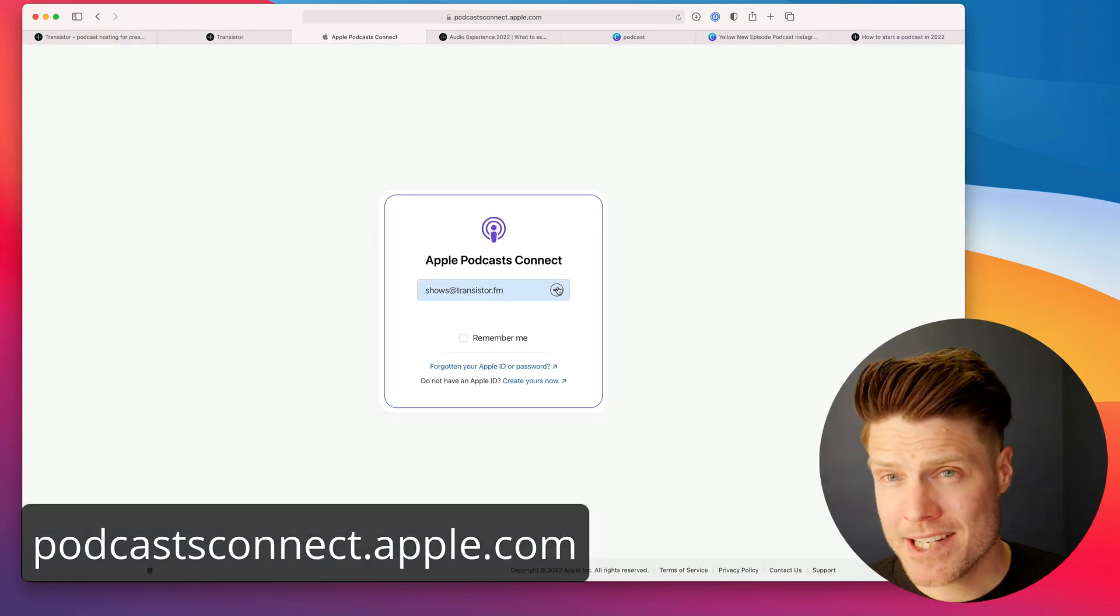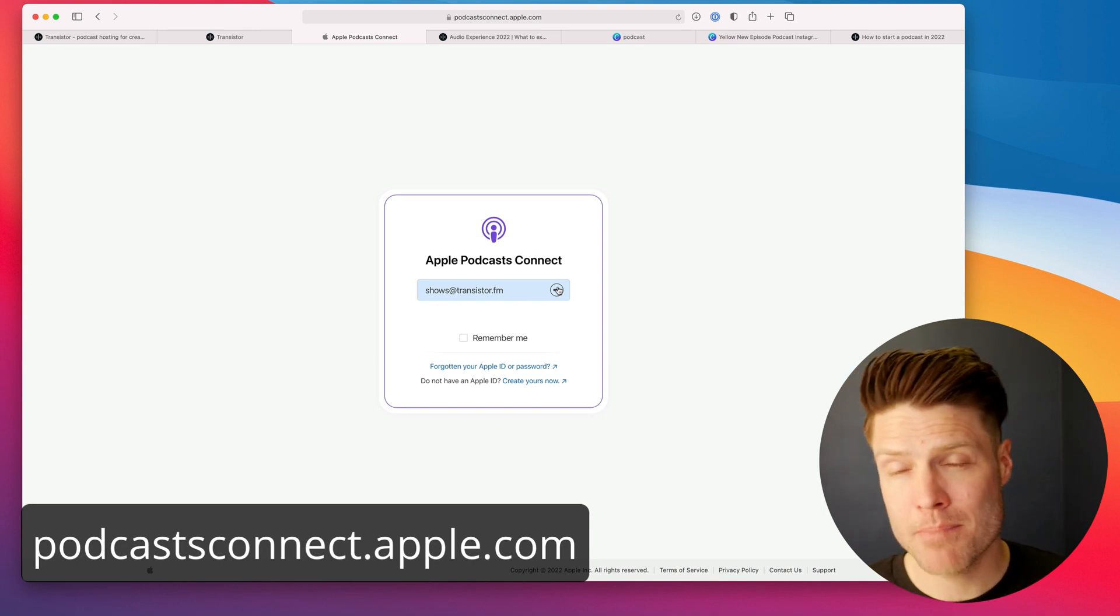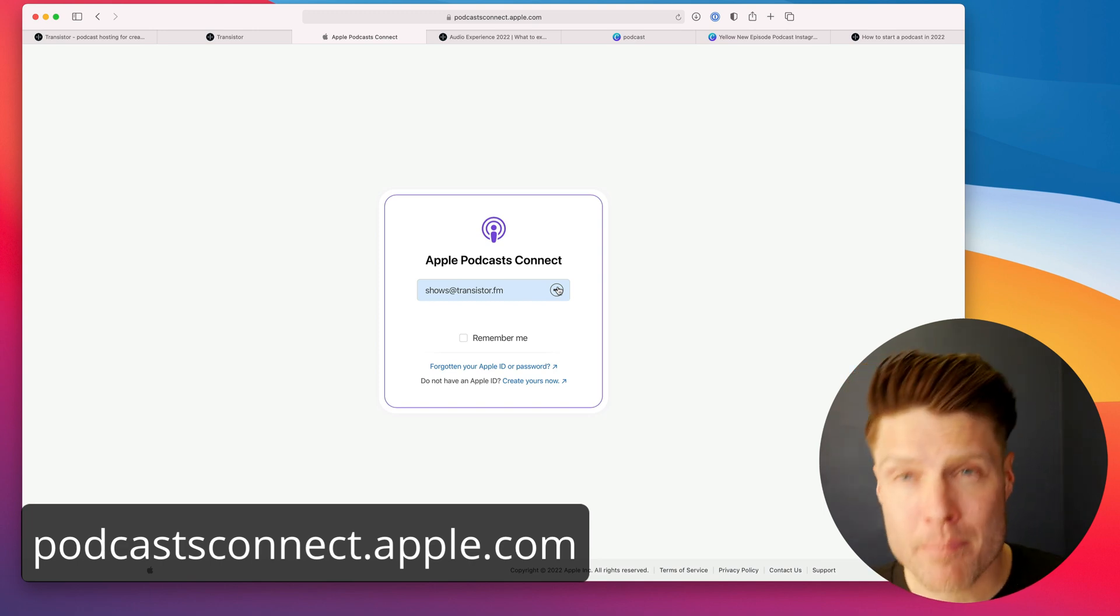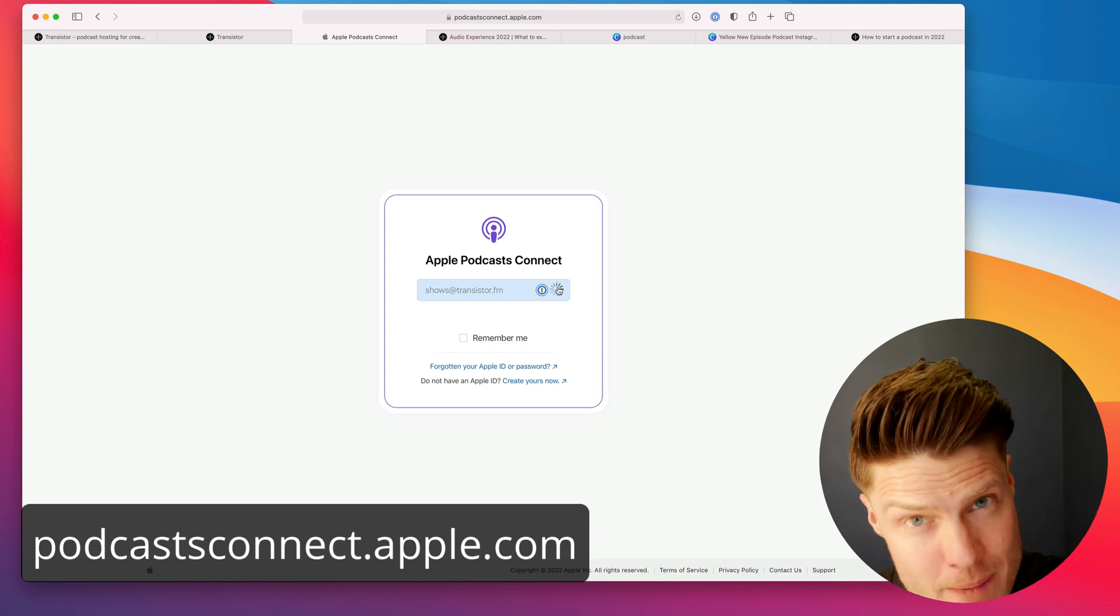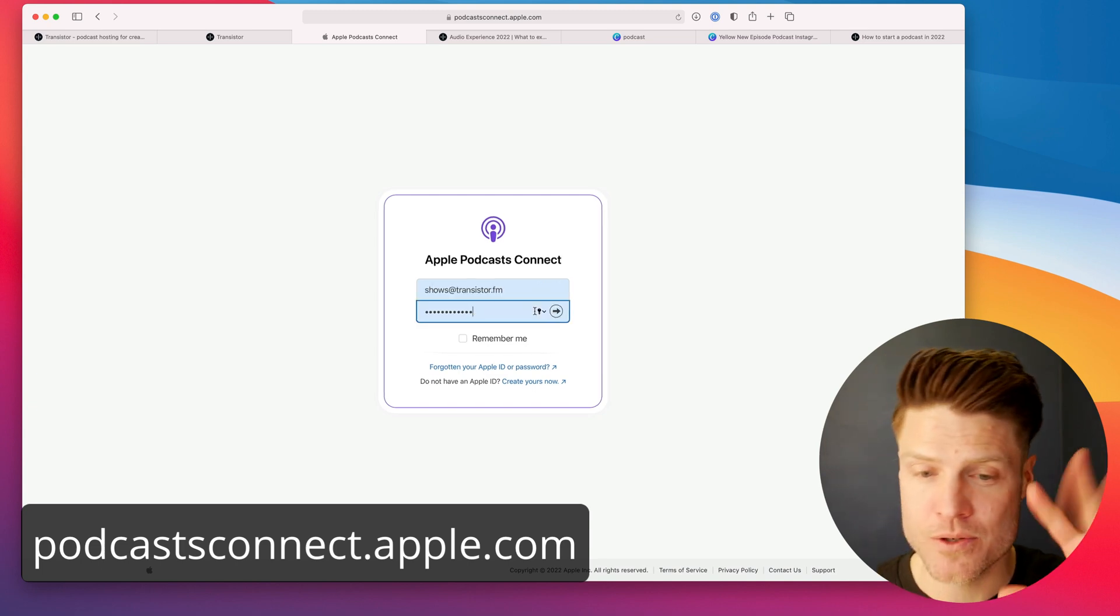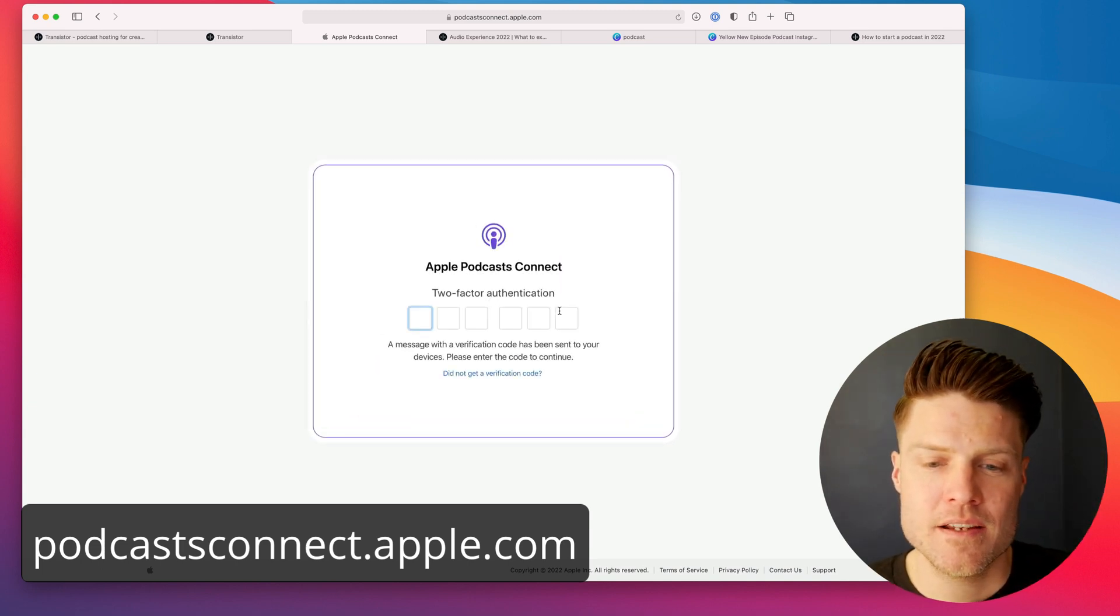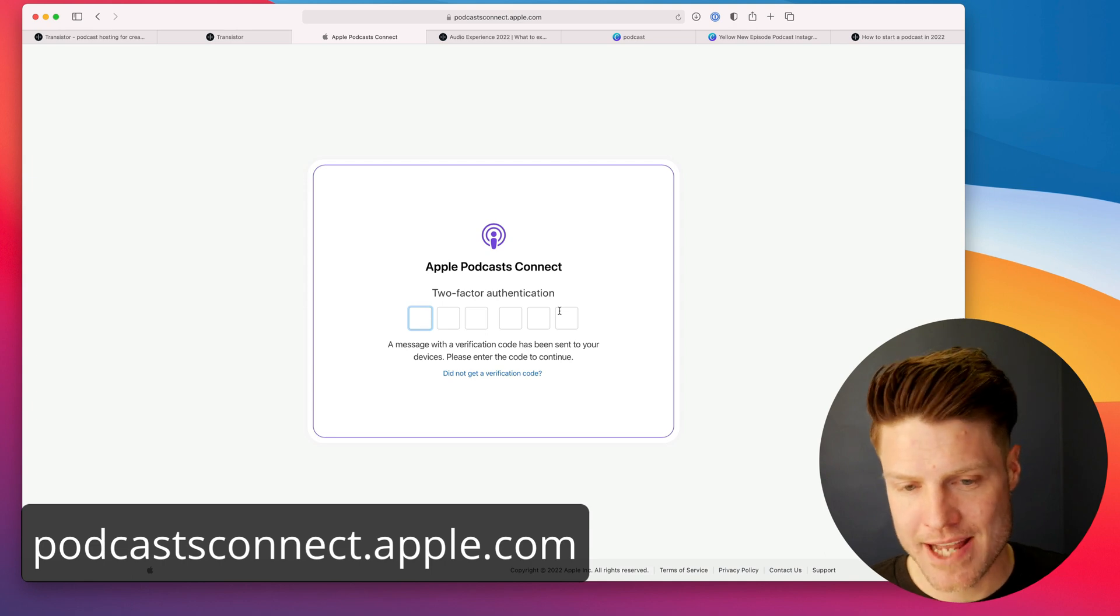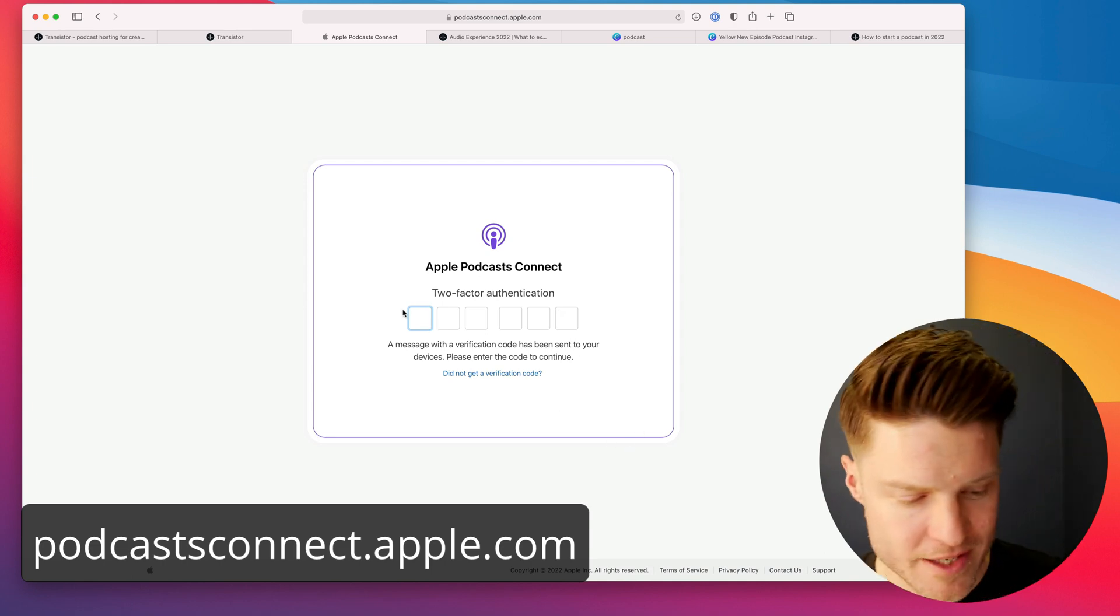You are going to need an Apple ID. If you are submitting a podcast on behalf of a company, I recommend you create a new Apple ID. Don't use your personal one. So log in to Podcast Connect. It's going to ask you to verify.